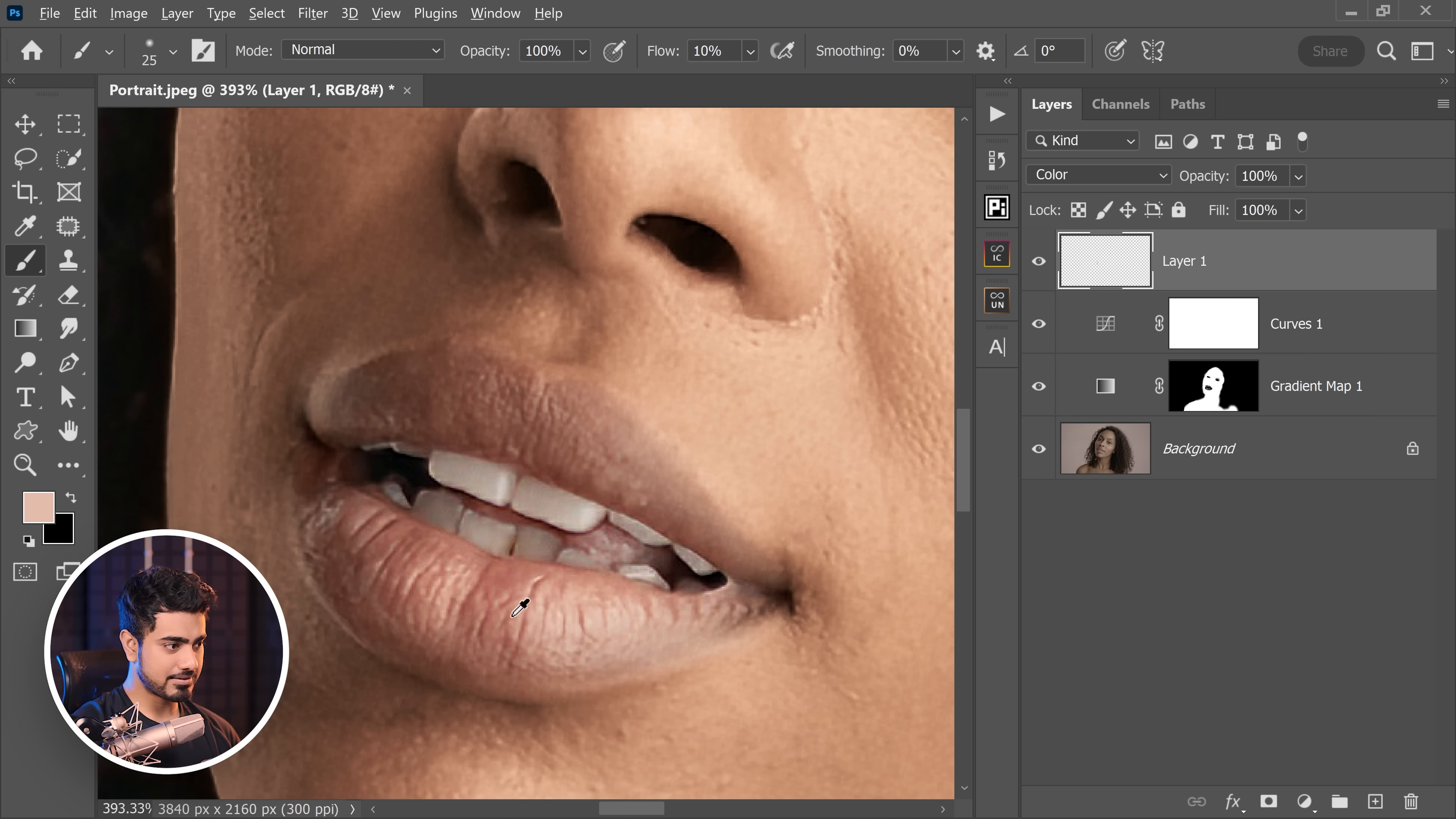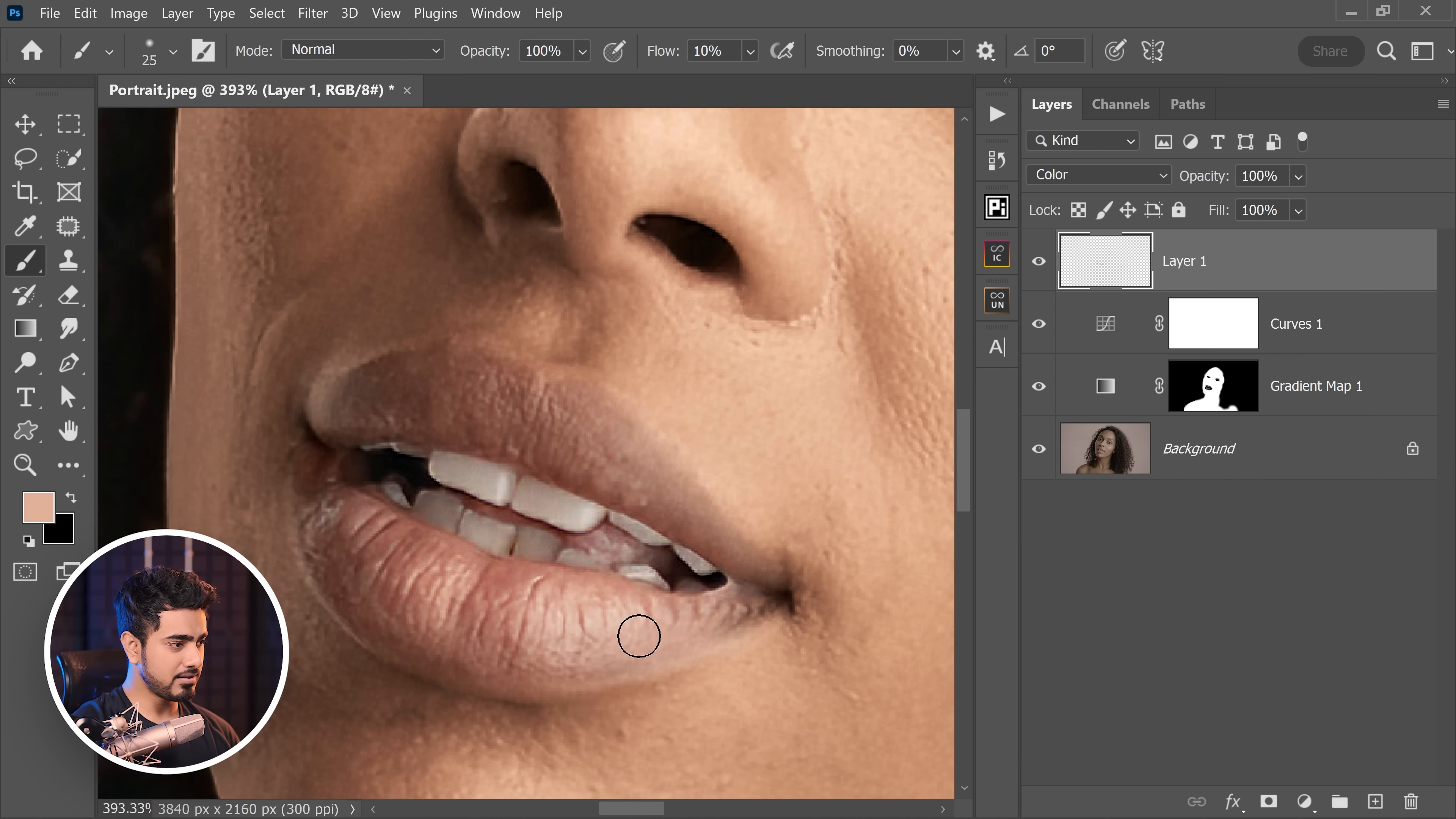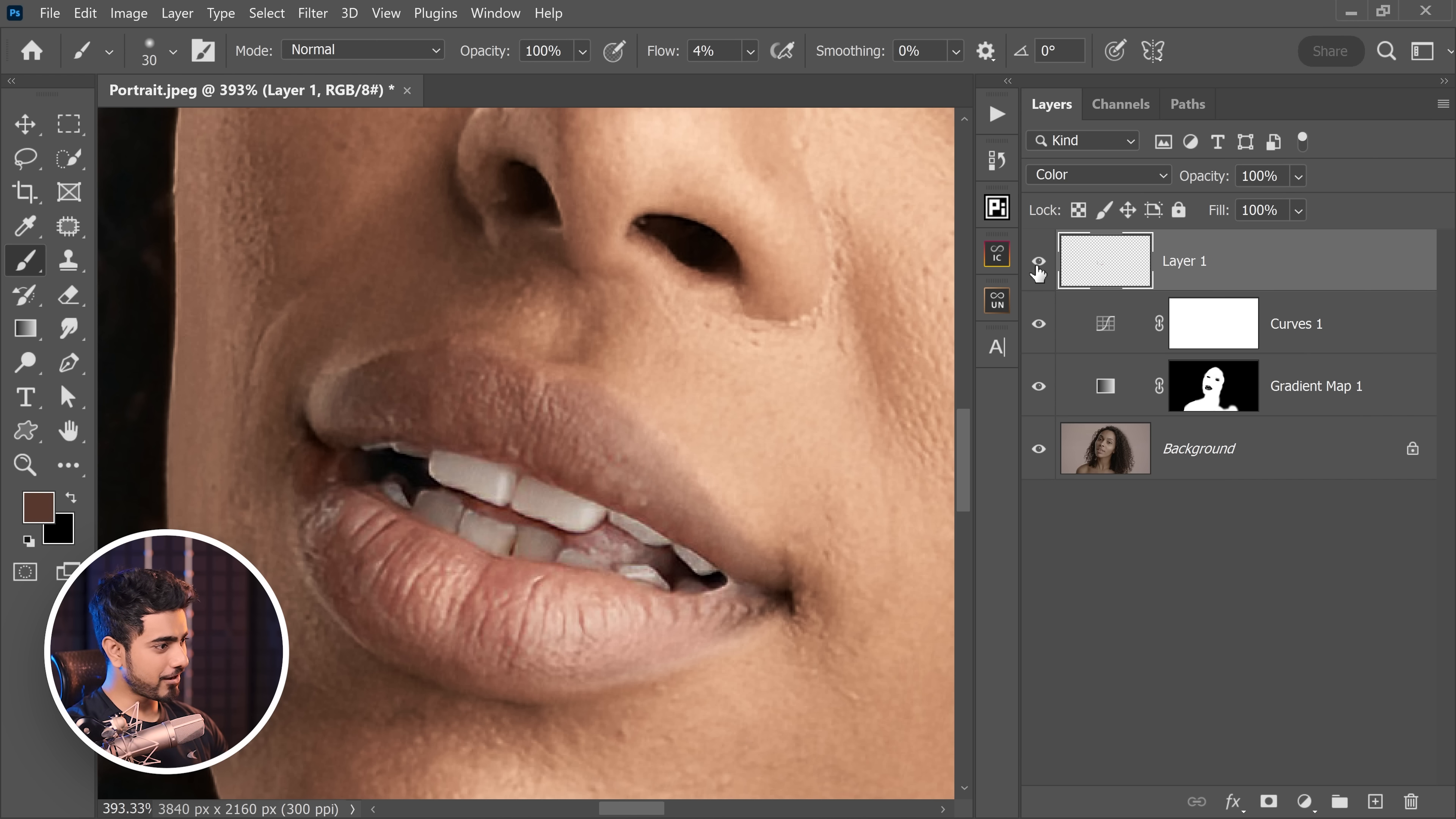Similarly, right here as well, take a sample and paint. Take a sample from here and let's try that and paint.